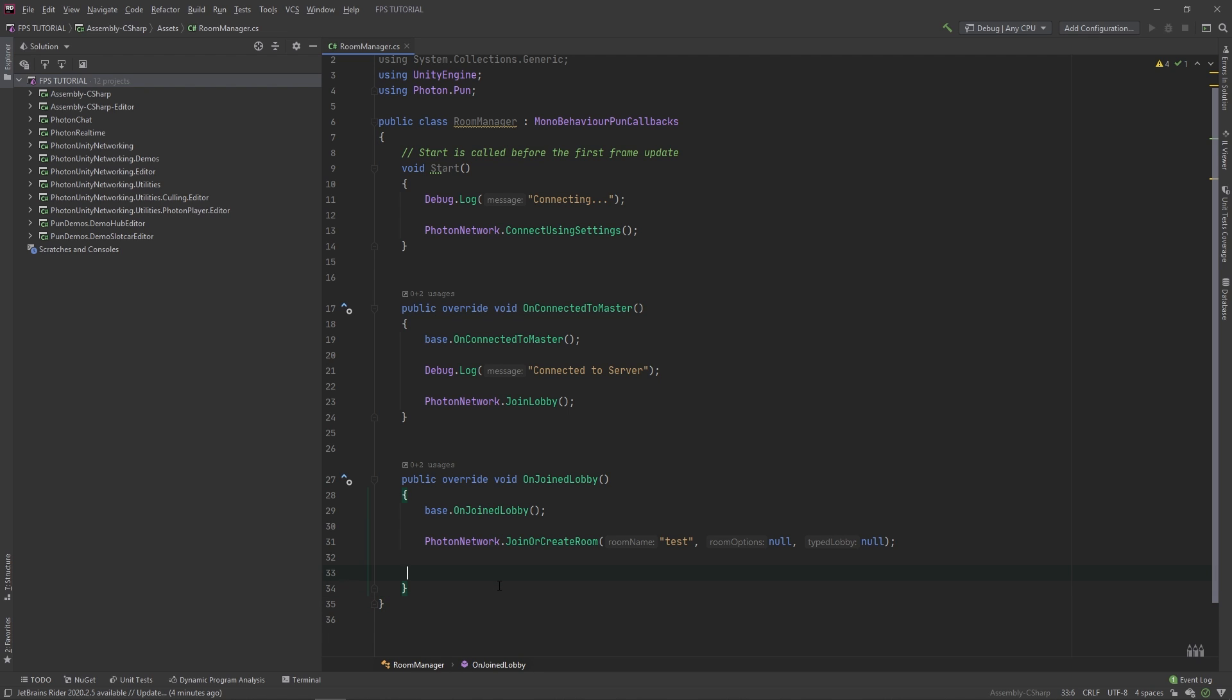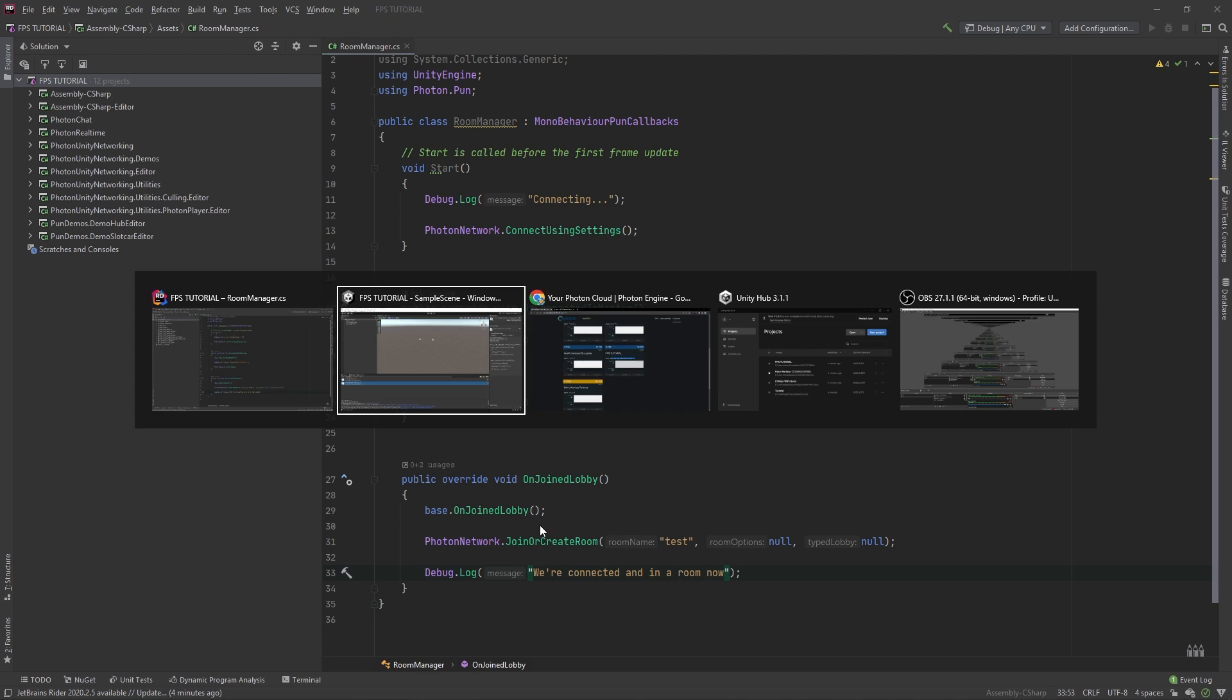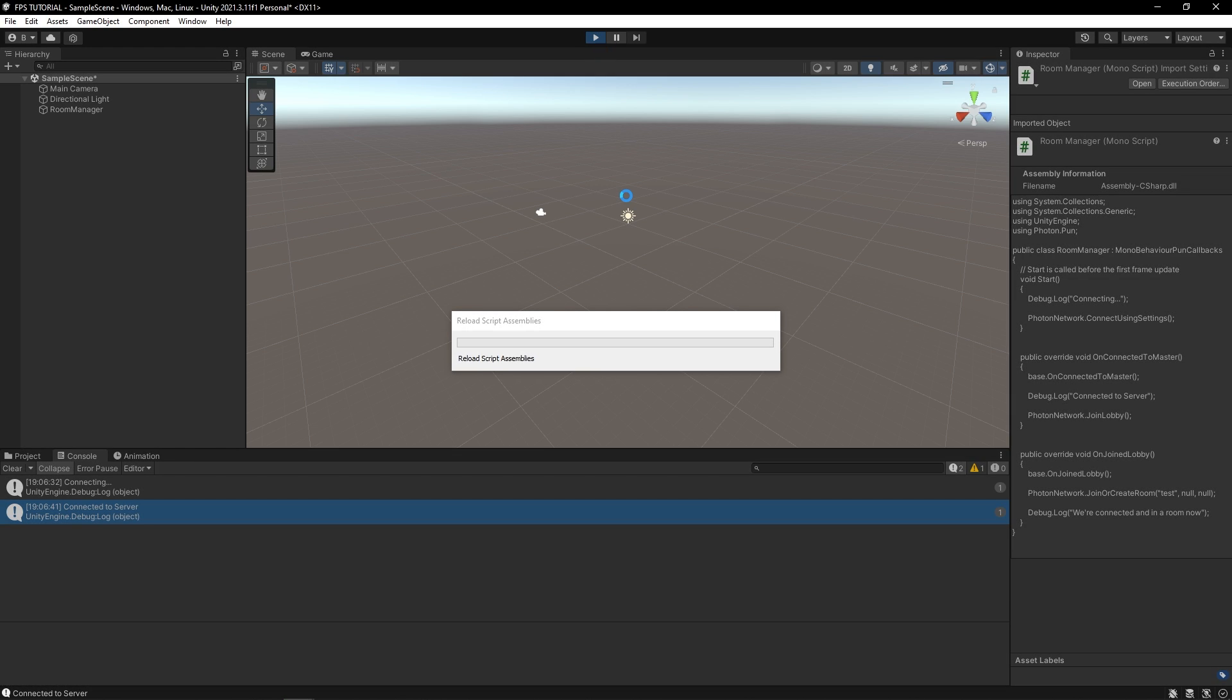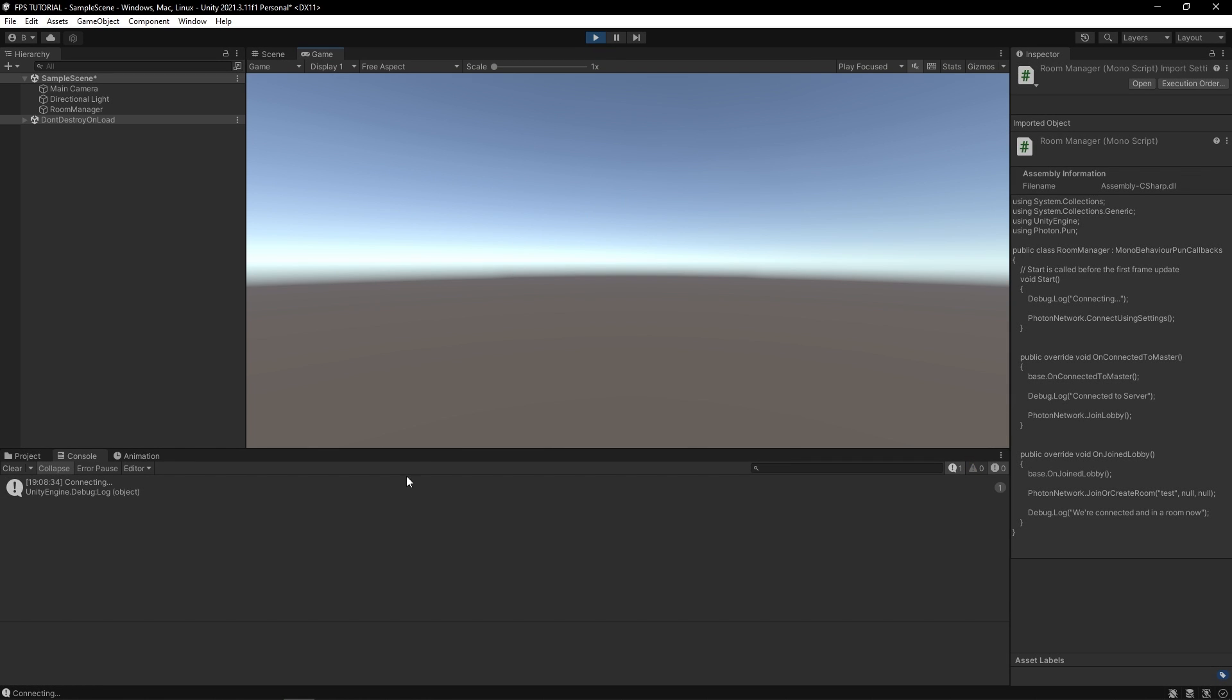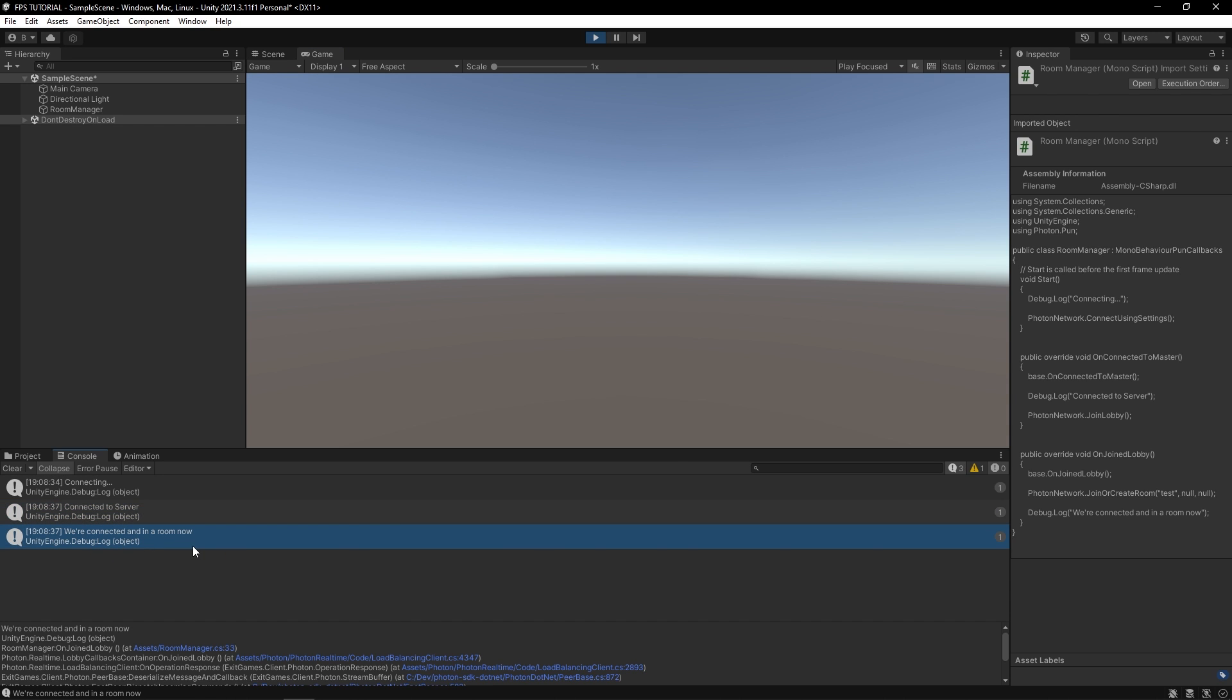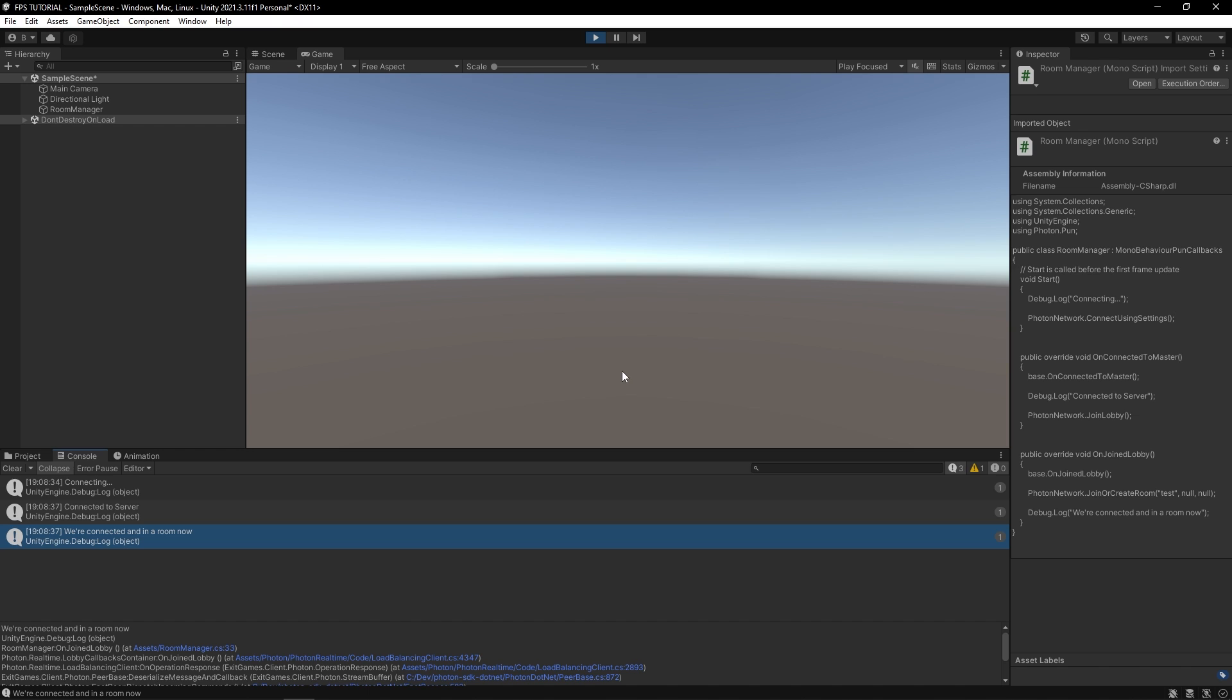So here, we can debug.log, we're connected and in a room now. So here, we can spawn our player. Now, if you play this, it should go through all of our different print statements. There we go. Awesome. Now, there's not really much going on right now. So let's change that.